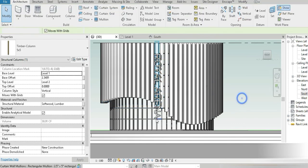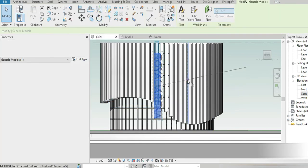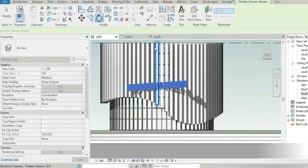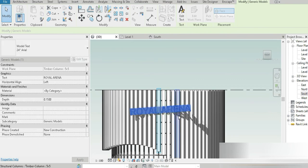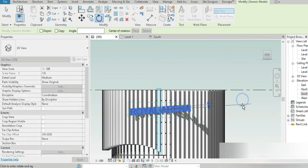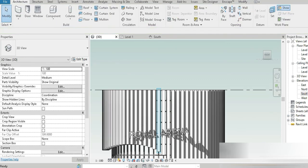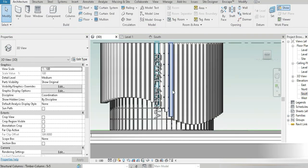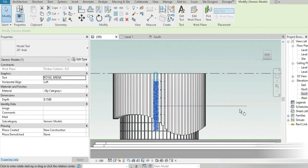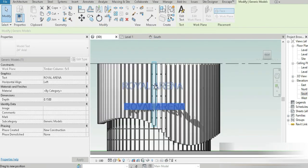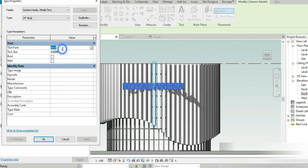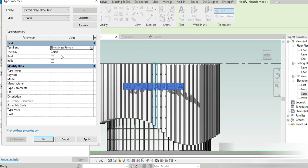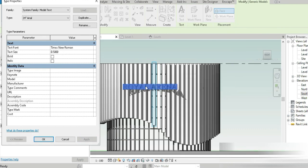Again let's go to model text, R-O-Y-A-L A-R-E-N-A, place it right here. Let's go to front, go to hidden lines. Let's click on our text, go to rotate and rotate this by 90. We have to back it out, rotate. Now it's much better. Let's go to edit, this is Times New Roman. Let's set this to 0.75.